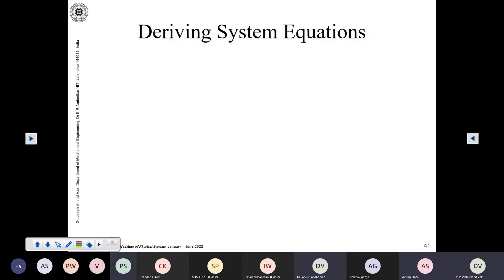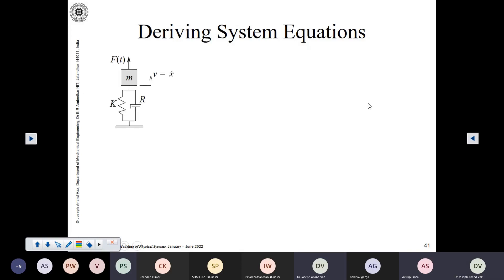Now comes the task of deriving system equations. You know how to model simple physical systems. The beauty of bond graph is that once you have a graphical bond graph model before you and once it is completely causal, you can very systematically derive the equations of dynamics which govern the behavior of the system. This process of deriving system equations will be explained with the help of a simple example.